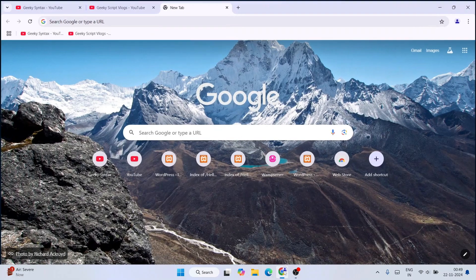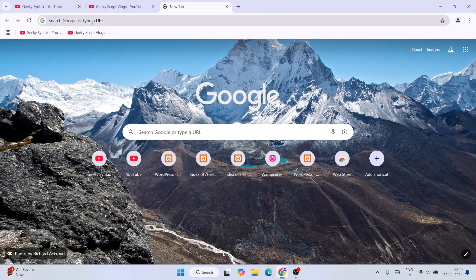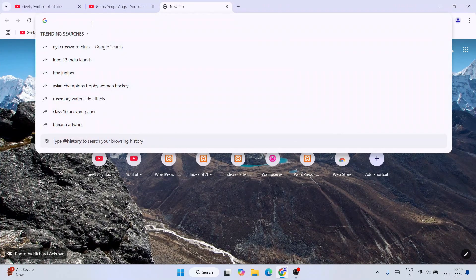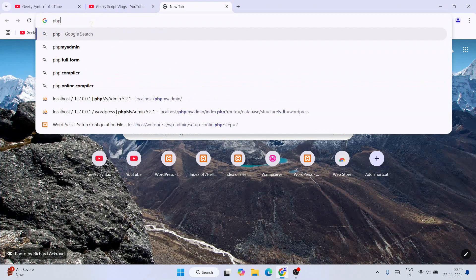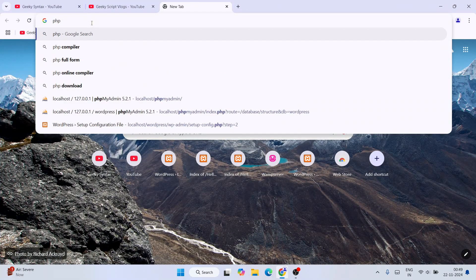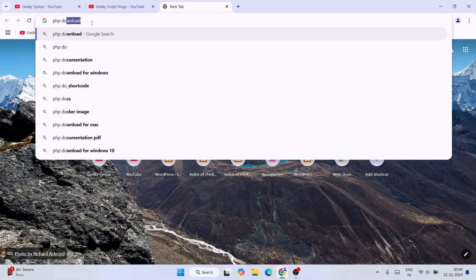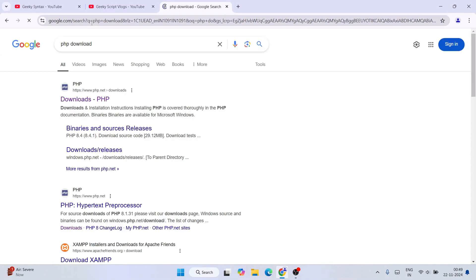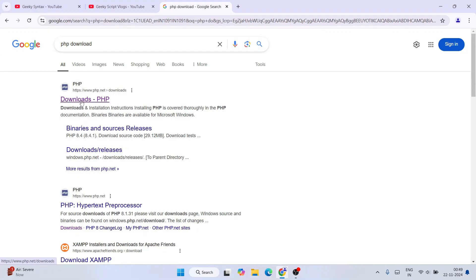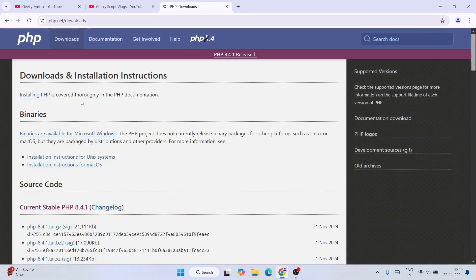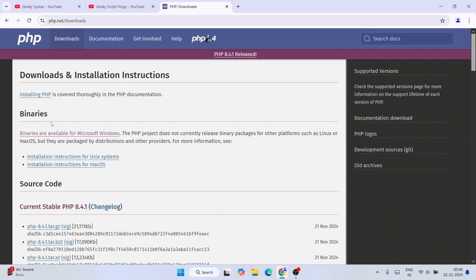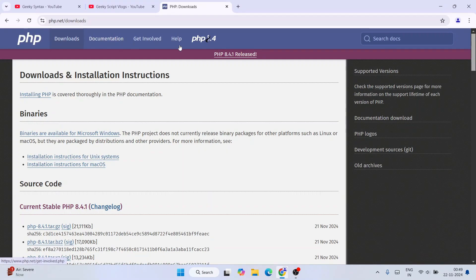So now to install PHP, if I simply go to my favorite browser and search over here PHP download and hit enter, that's going to show you www.php.net as the first search result. So click on these downloads PHP and immediately it's going to redirect to the official site of PHP.